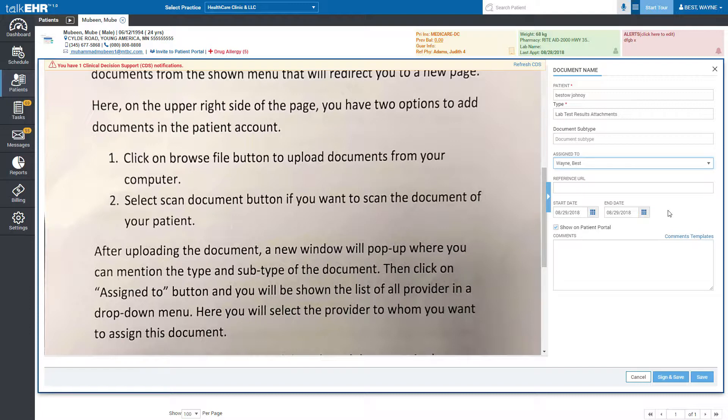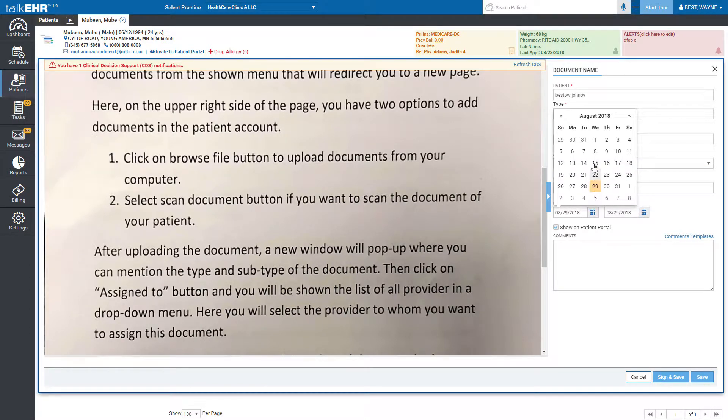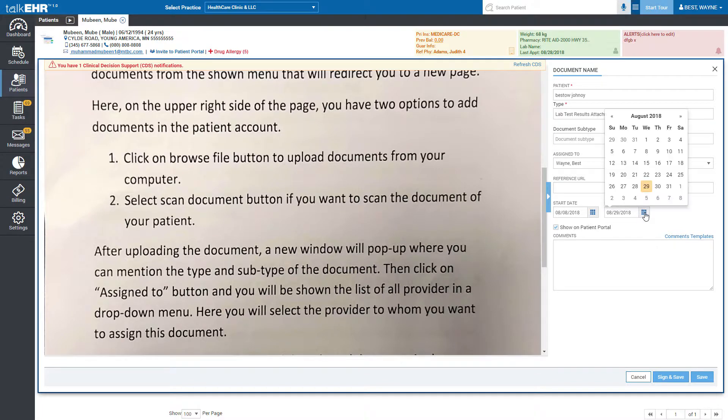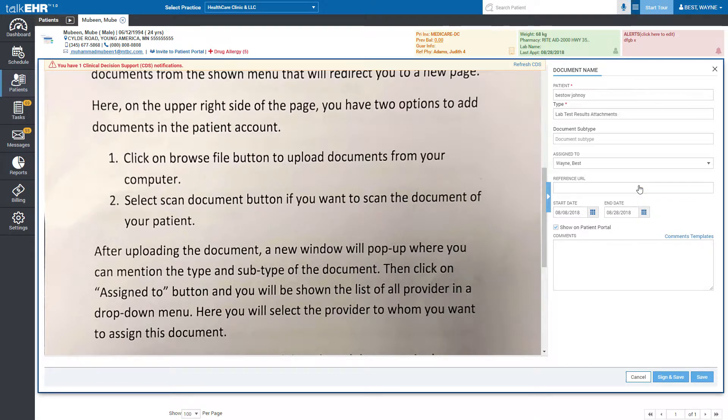Then you can add reference URL of the selected document in the optional reference URL box. Select the start and end date. Click on show in patient portal checkbox if you want to show this document in patient portal too. After that, you can add comments regarding this document in the comment section.